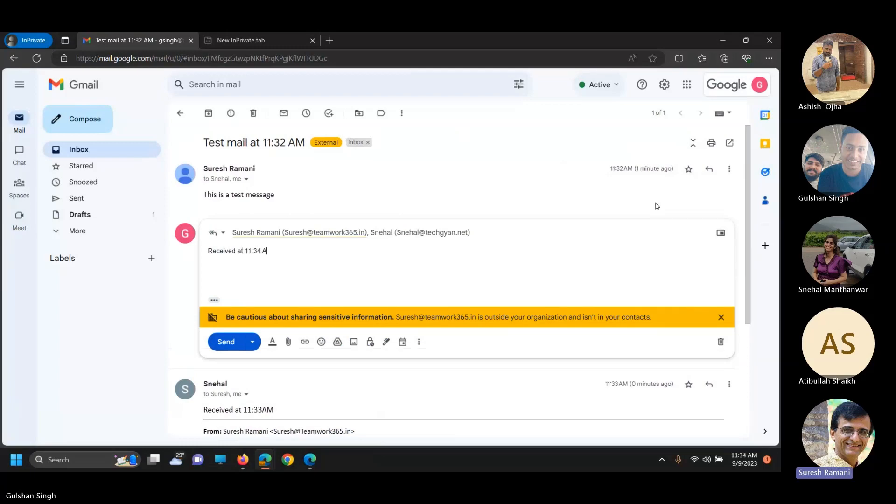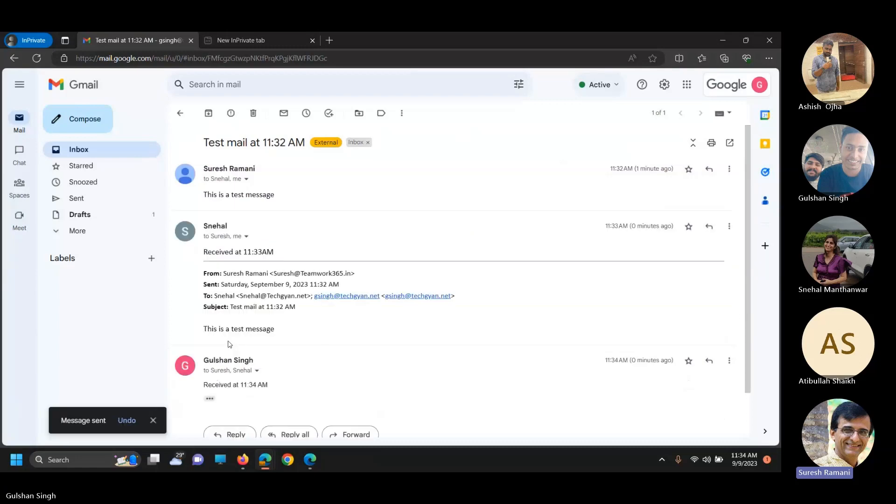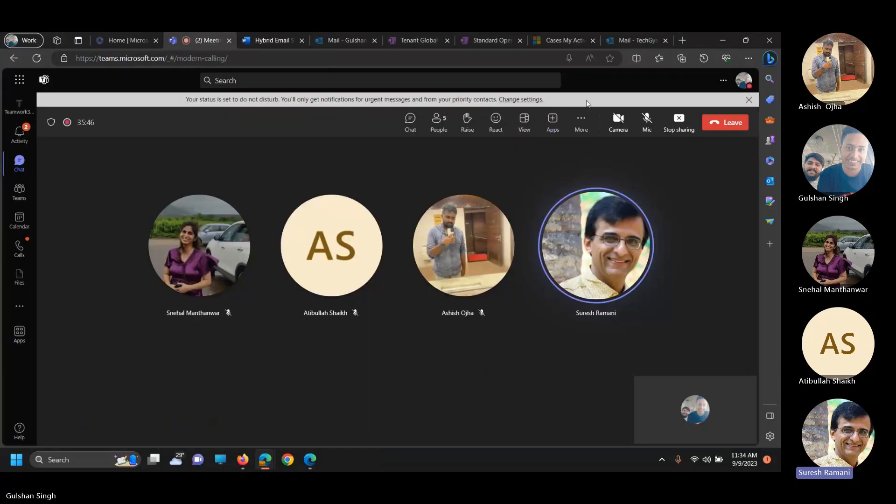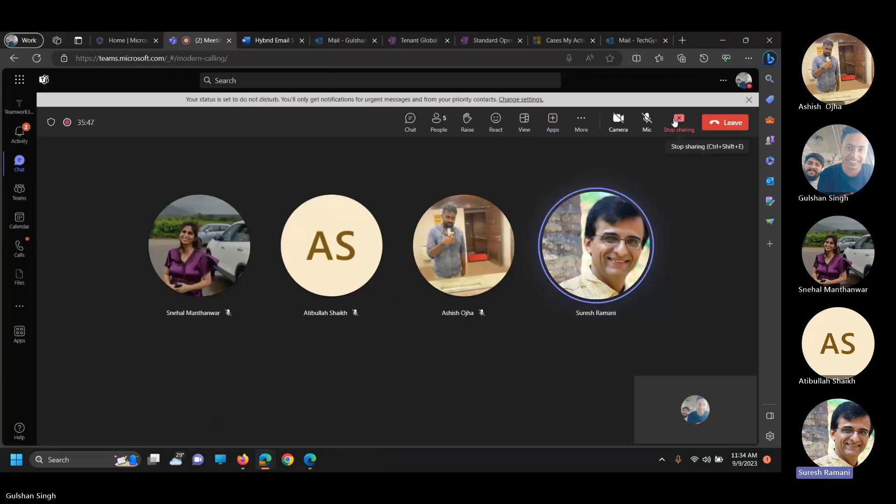Now remember, Gulshan has done a reply all from his G Suite email, and he has given a reply to Snehal, who is his colleague but using Exchange Online, and also to me, an external user. Let me go back to my system and check.